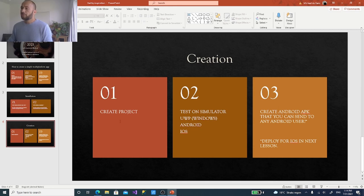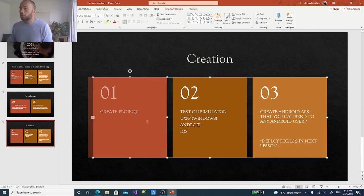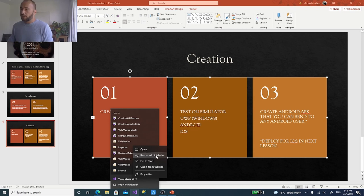The first thing we're going to do is create a project. The second thing is test it on the simulator — Windows, Android, or iOS. The third thing is change some code, then create an APK, which is an install file you can send to somebody who has an Android phone. Let's create a project — I'm starting Visual Studio 2019. It's handy to run it as administrator because sometimes it needs to change Windows configuration to make sure simulators run correctly.